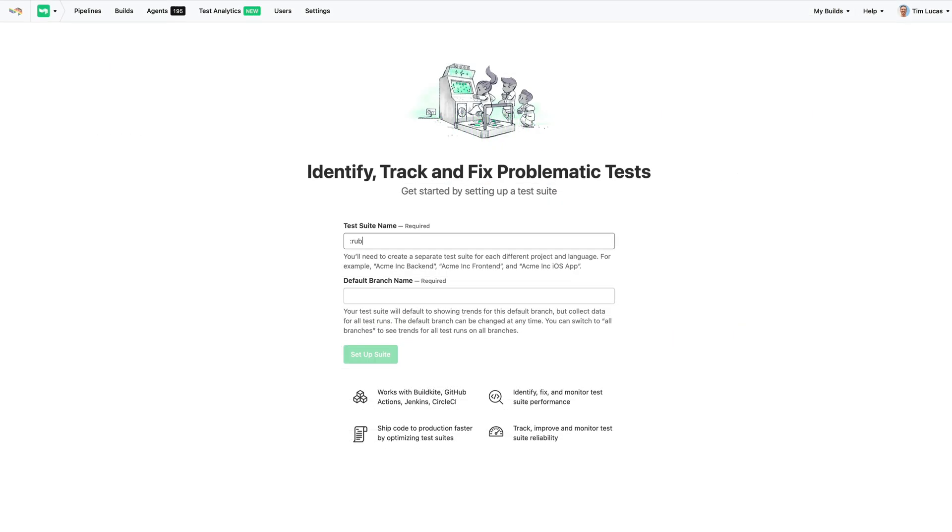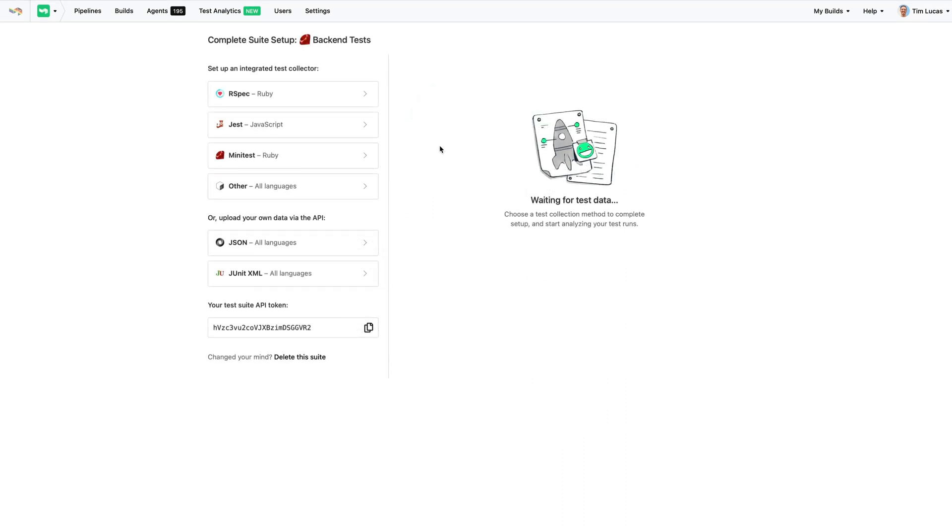Let's create a new test suite. I'm working with the Ruby on Rails application, so we'll start with the Ruby backend test and set the main branch.